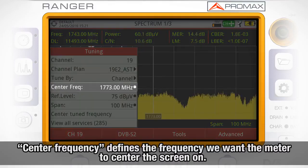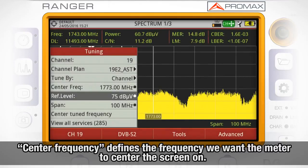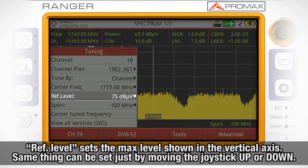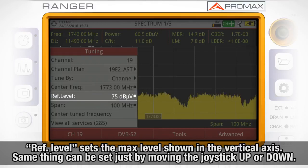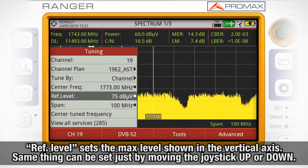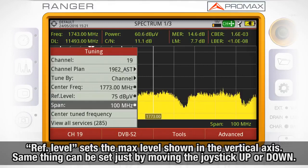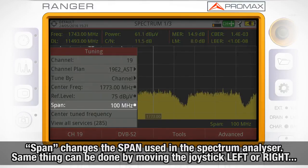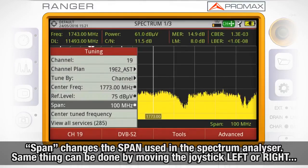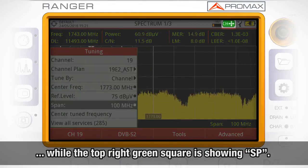Center frequency defines which frequency we want the meter to center the screen on. Reference level will set the maximum level shown in the vertical axis — the same thing can be set by moving the joystick up or down. Span will change the span used in the spectrum analyzer, which can also be done by moving the joystick left or right while the top right green square is showing SP.